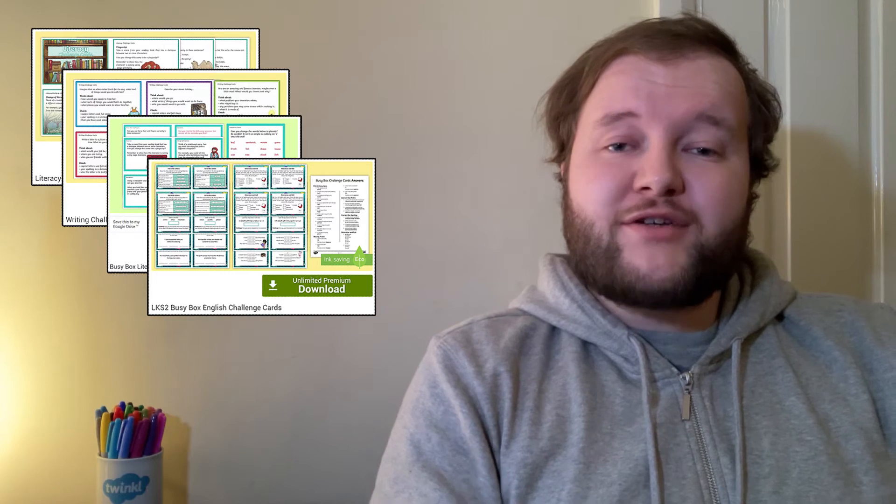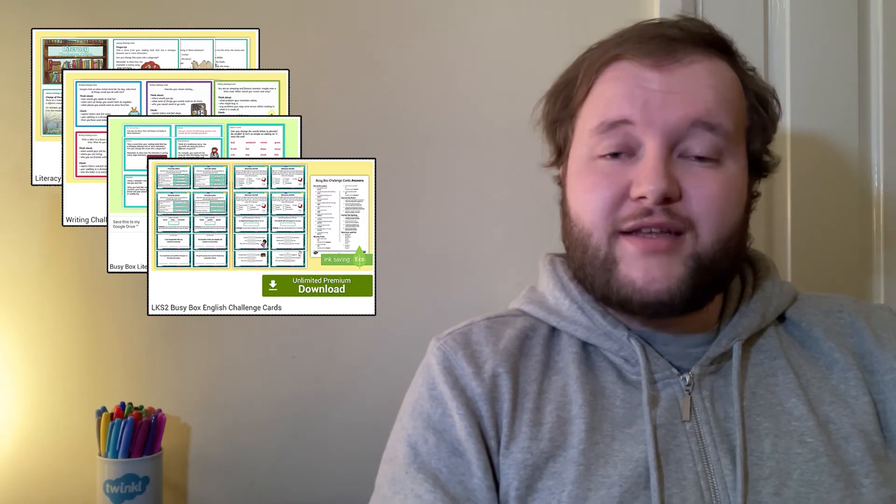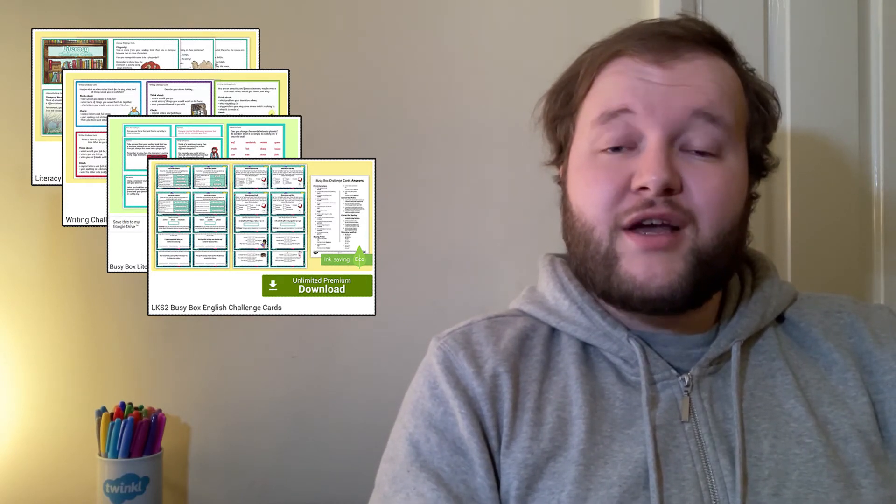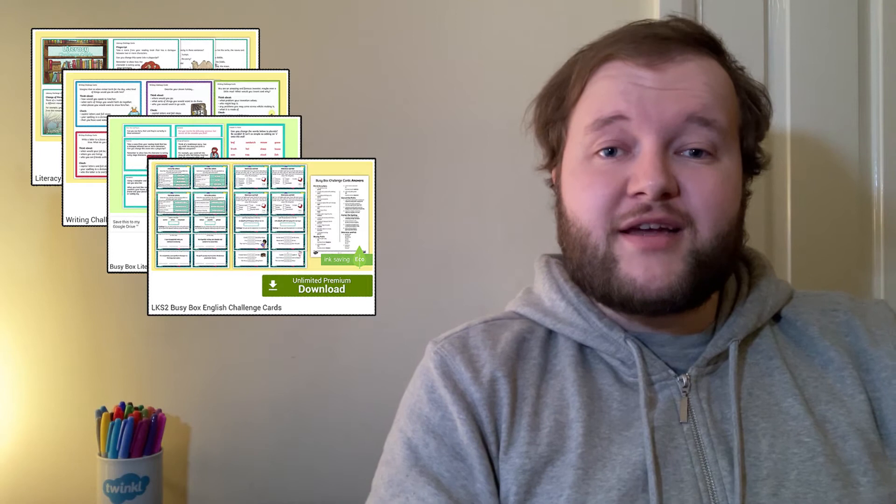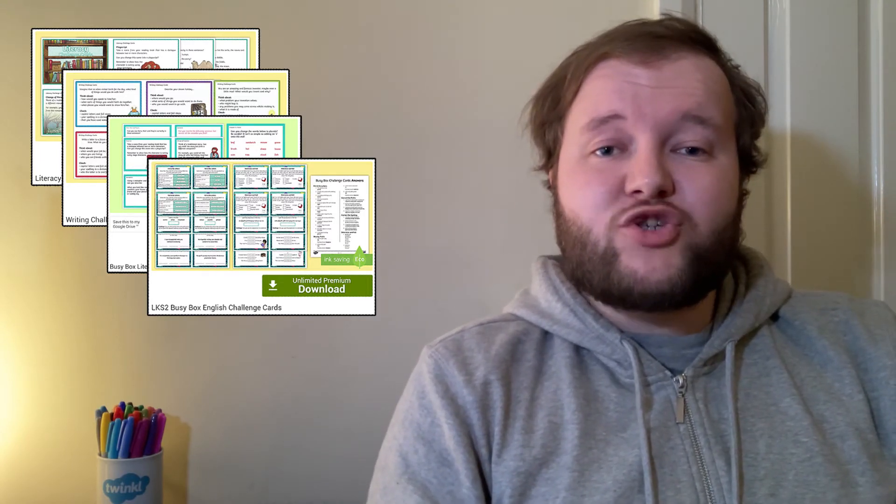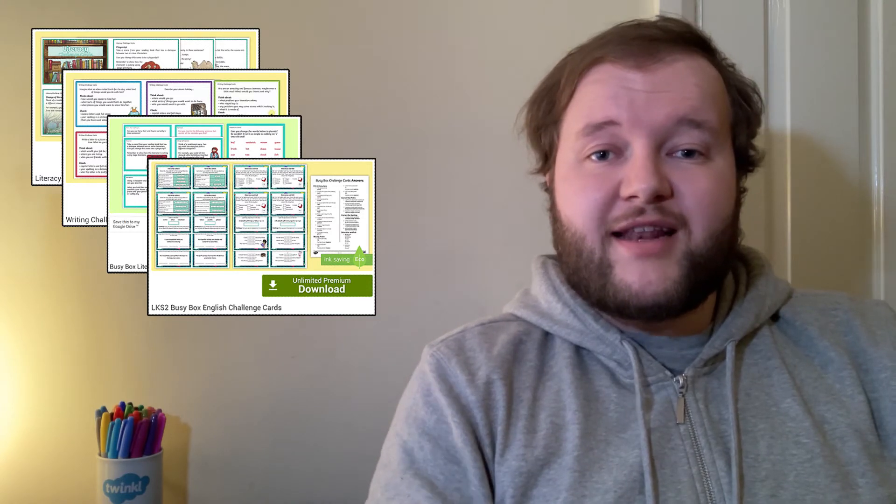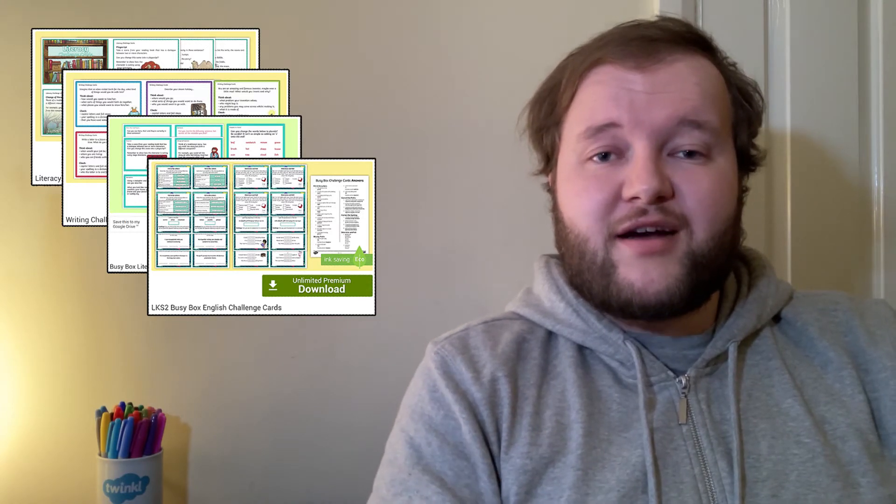Twinkle's collection of Literacy Challenge Cards are a great way to keep your learners on their toes whilst practicing their writing skills. They're also useful as they allow your learners to be truly independent in selecting a task to complete.